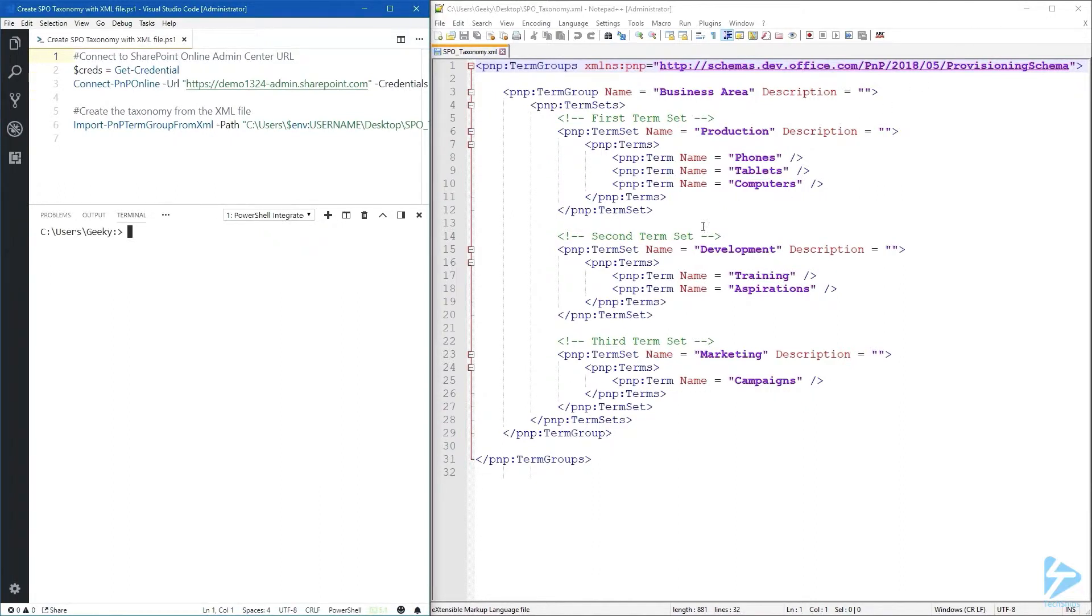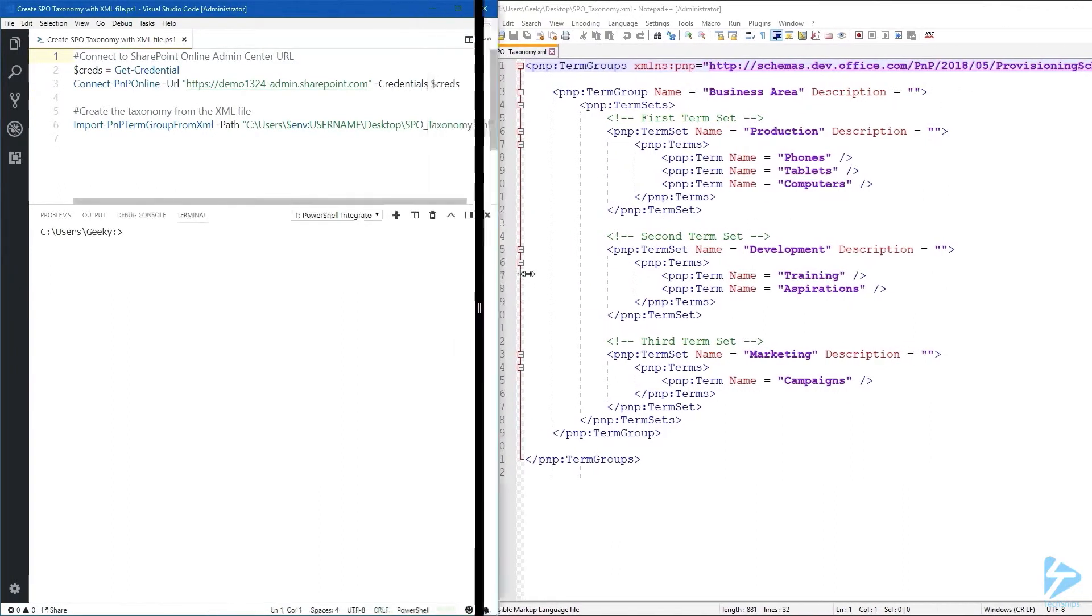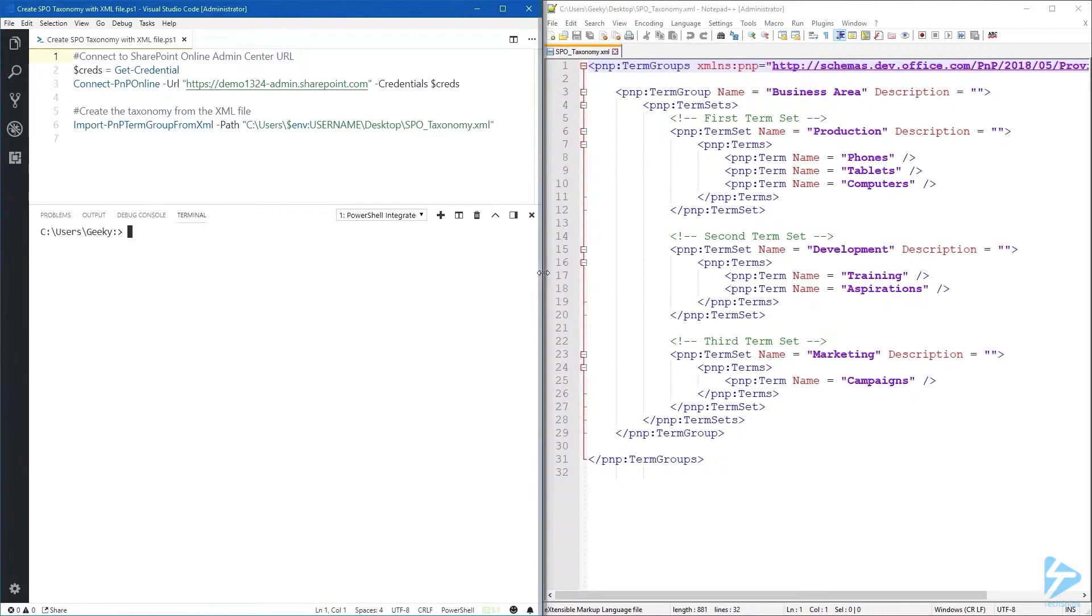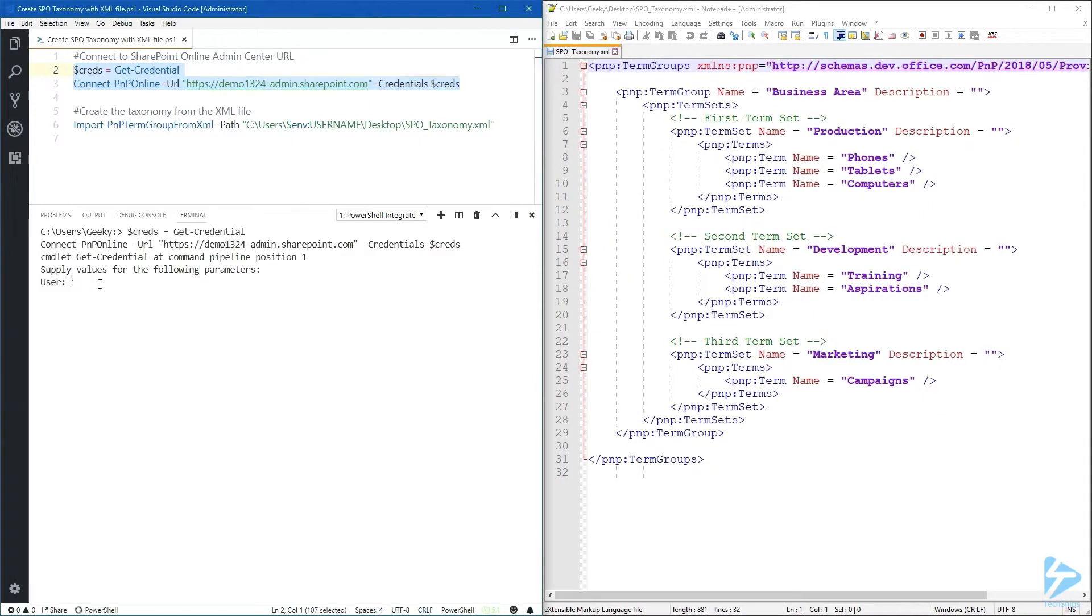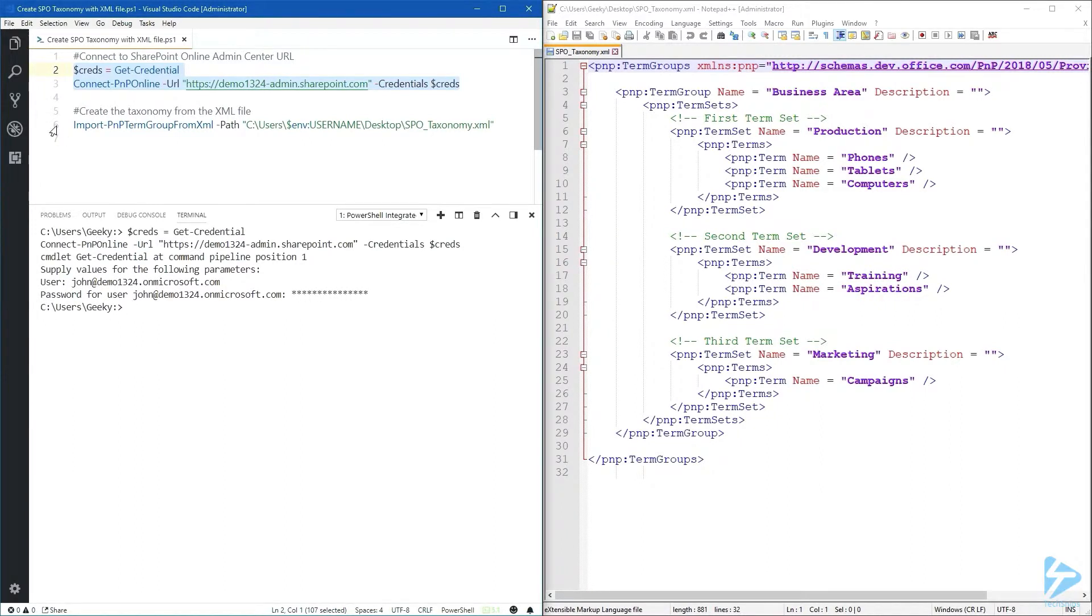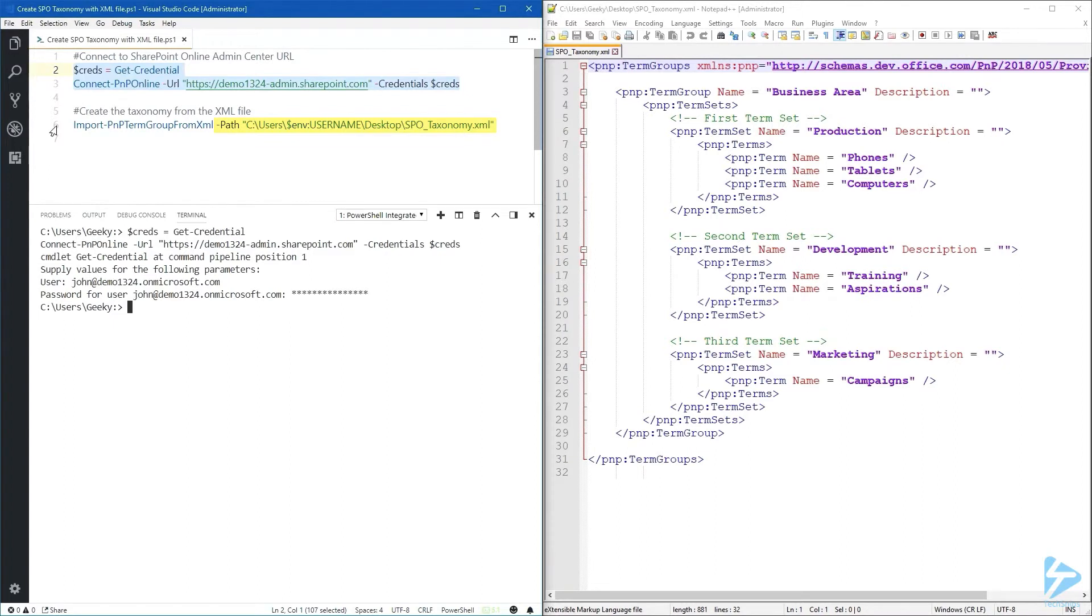Now let's have a look at the PowerShell script. I'll assume you already have the SharePoint Online PNP module installed on your machine. First we need to connect to the SharePoint Online admin center. We only need one commandlet to import our XML file: import-PNP-term-group-from-XML. For the path parameter, provide the location of your XML file.